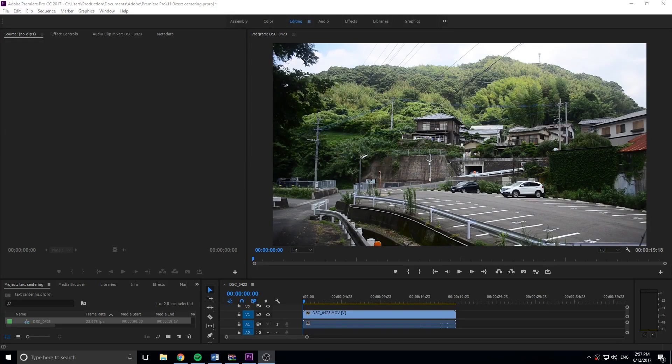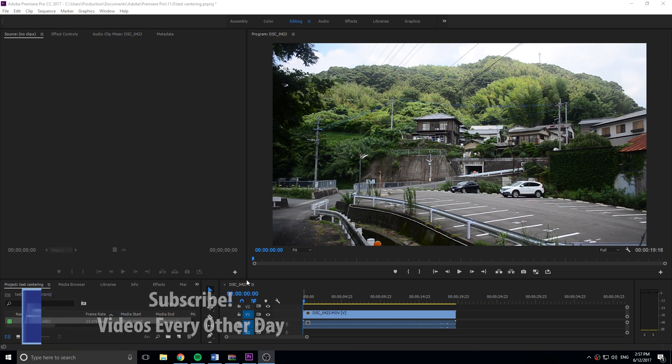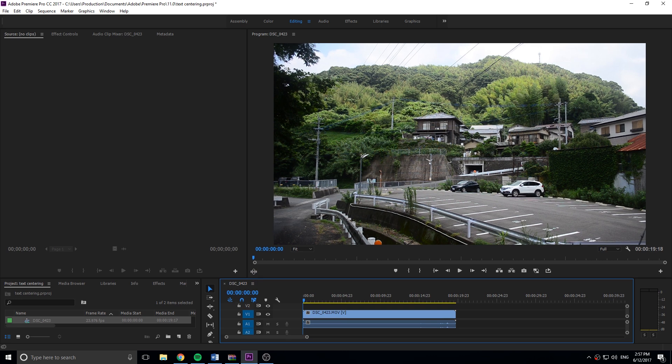Hey, what's up everybody, Adobe Masters here. Today I'm coming to you with a really quick tip, but something that I've seen a lot of people questioning about and I think it's important enough that I need to make a video on it. And that is with the new text tool in Adobe Premiere Pro.